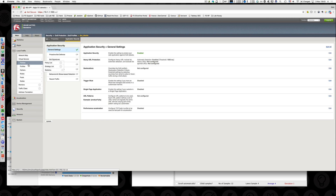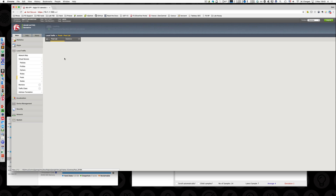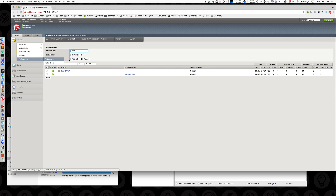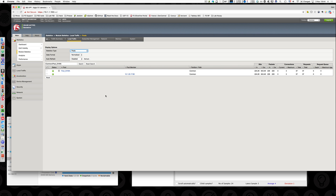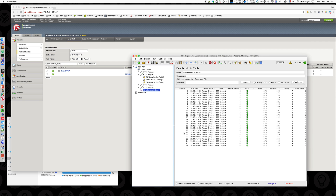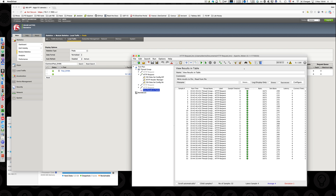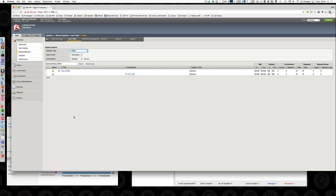If we have a look at the pool statistics, we can see the packets increasing - the requests are arriving to the backend server. That's not good. I should not be able to reach the backend with JMeter or with curl. So let's clean it and start with the first layer of protection.